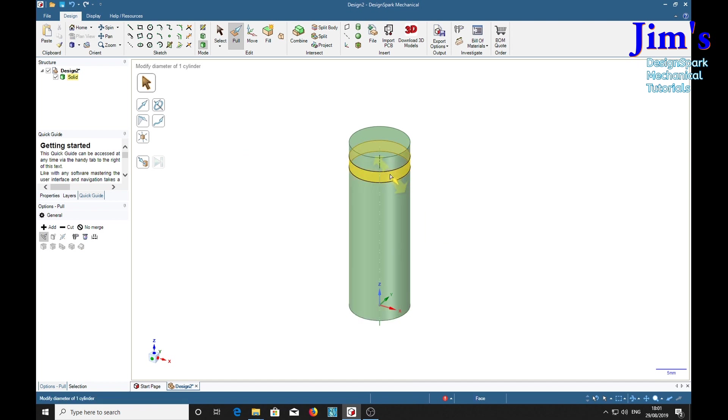So now we've got a section here we can click and we can pull it. The radius is 5 which is right of course, so if we want to make it a groove we can say we want that to be 3.